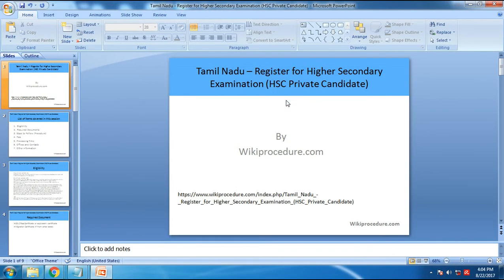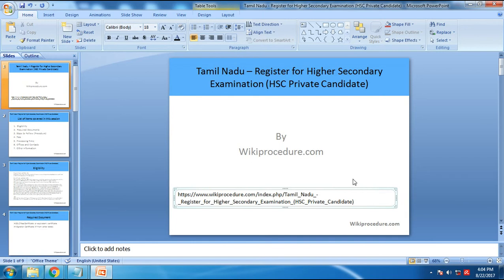In this session I'm going to explain how somebody could register for a higher secondary examination in Tamil Nadu. This session is sponsored by wikiprocedure.com and all the information I'm going to provide can also be obtained from the link displayed here, which I'll put in the description. Any links provided in the coming slides can also be accessed from that link, so you do not have to retype them.